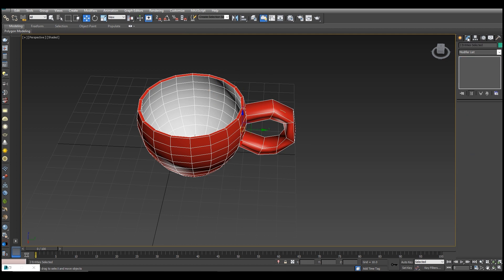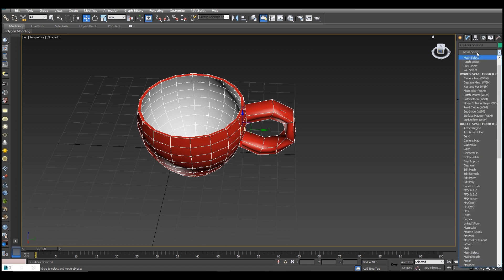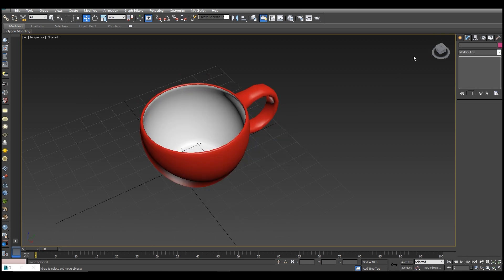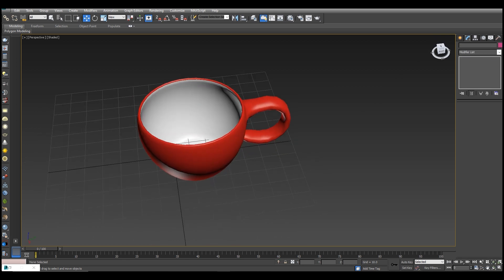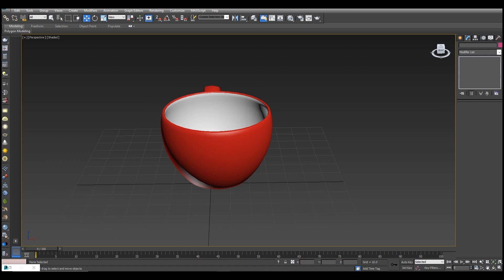We will select match smooth and apply smooth. As you can see, we have used different modifiers, materials, and parameters to complete our cup.